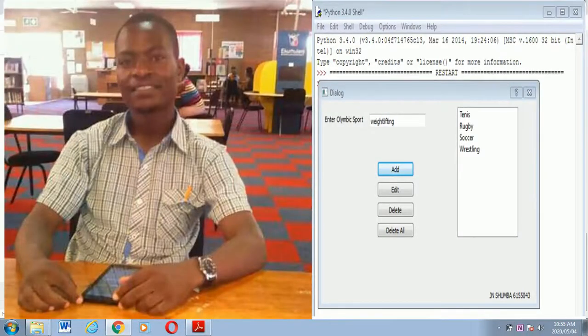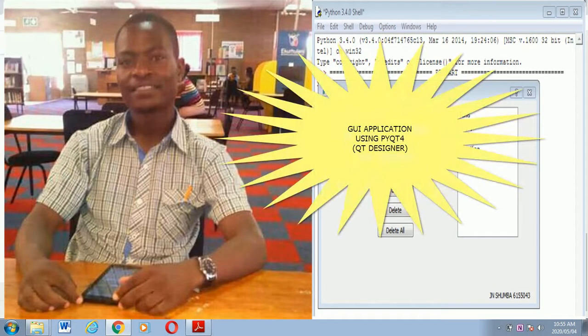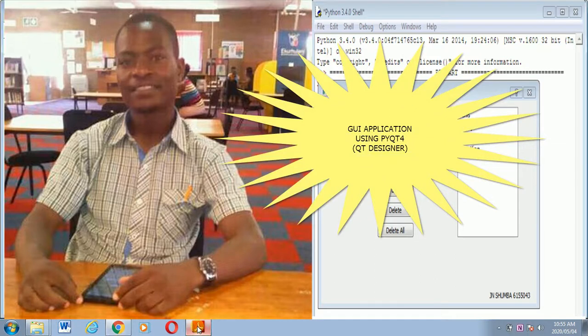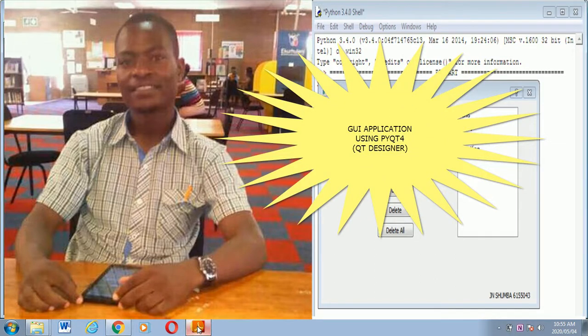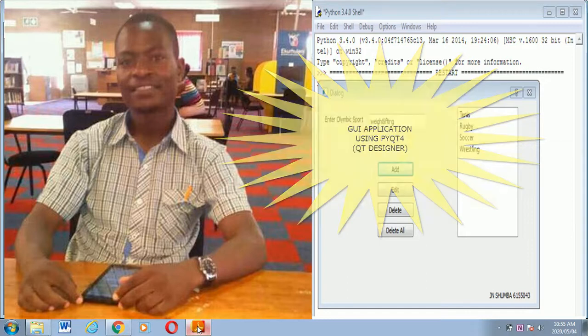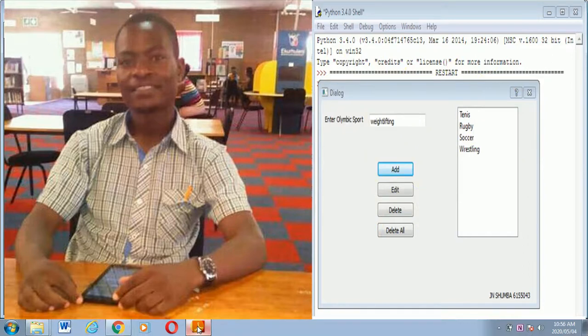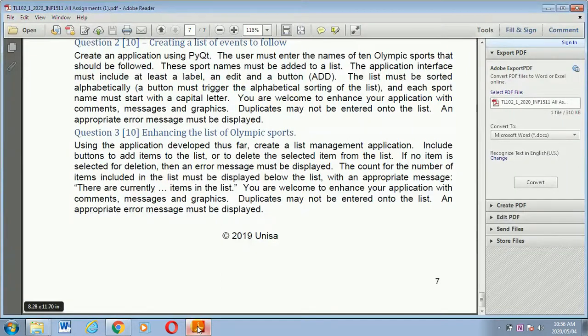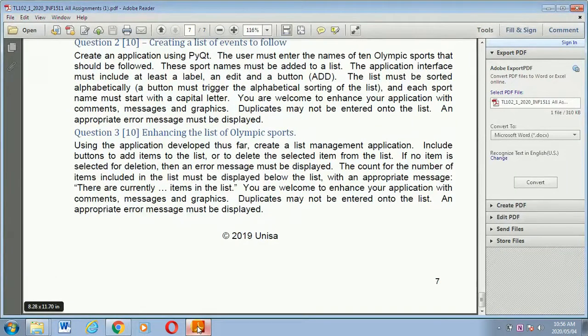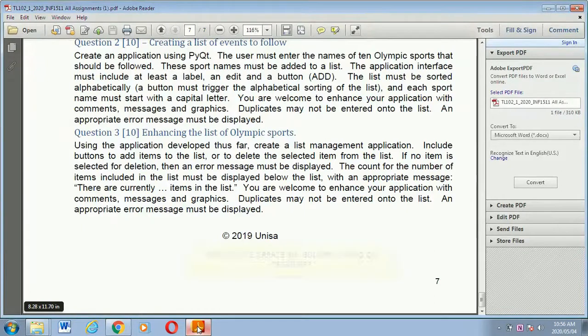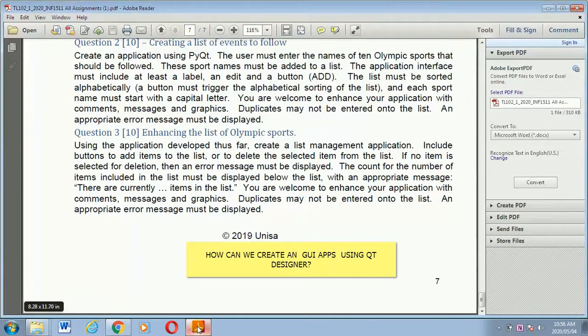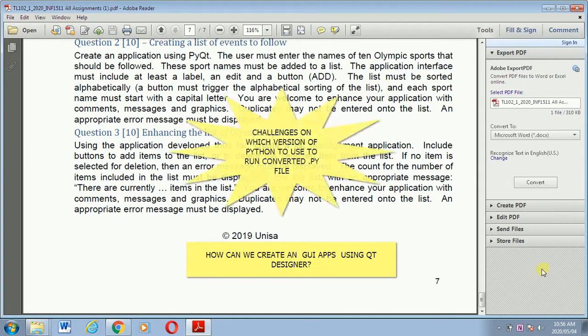Right, hello viewers. Today I'm going to create a GUI application, so I'm going to use PyQt4 to execute this task. I'm also going to help INF1511 students because I've received loads of messages from different students asking questions like how can we create an application using PyQt4, and they were explaining that they were facing lots of challenges.